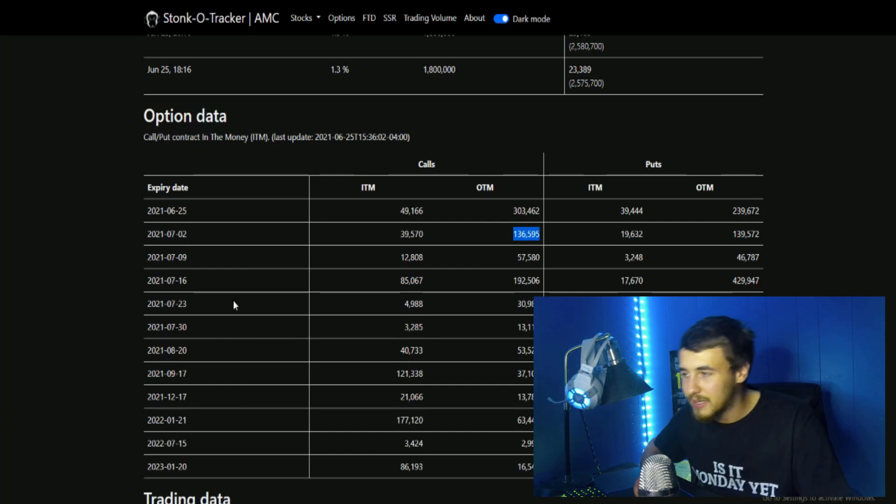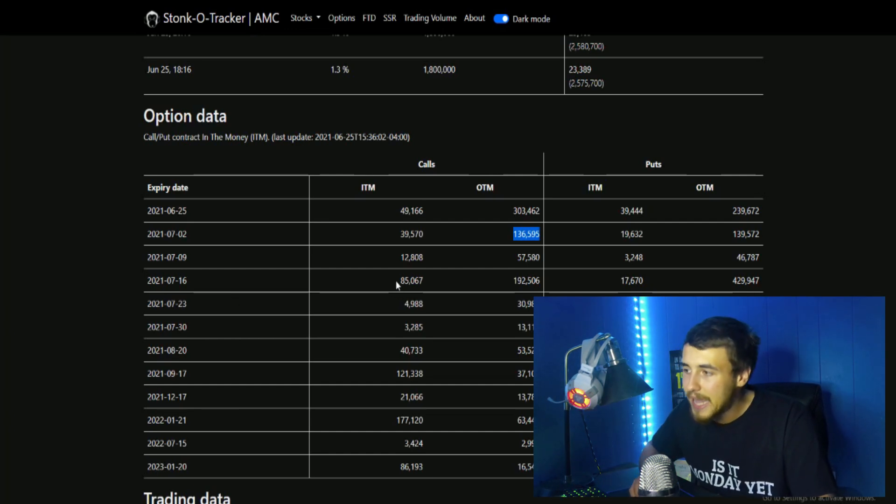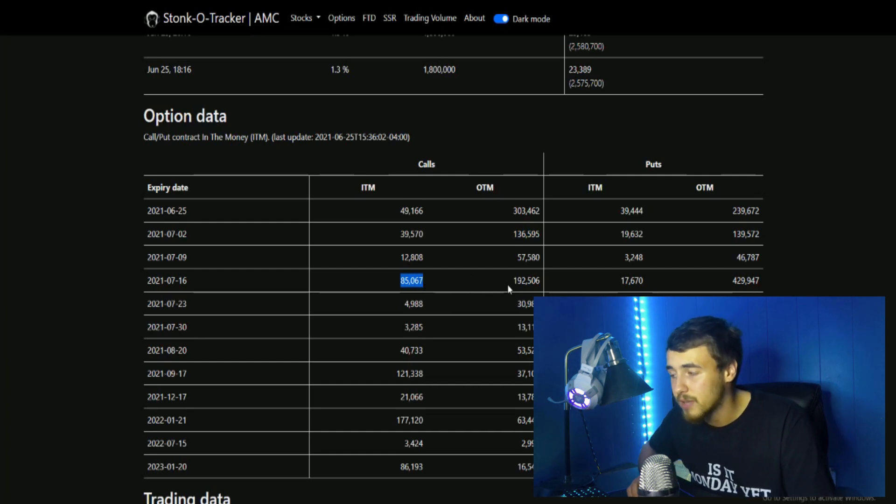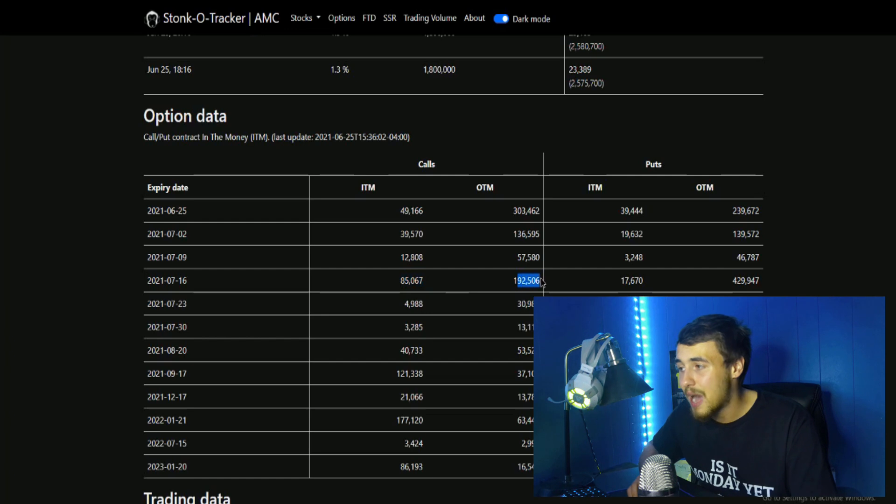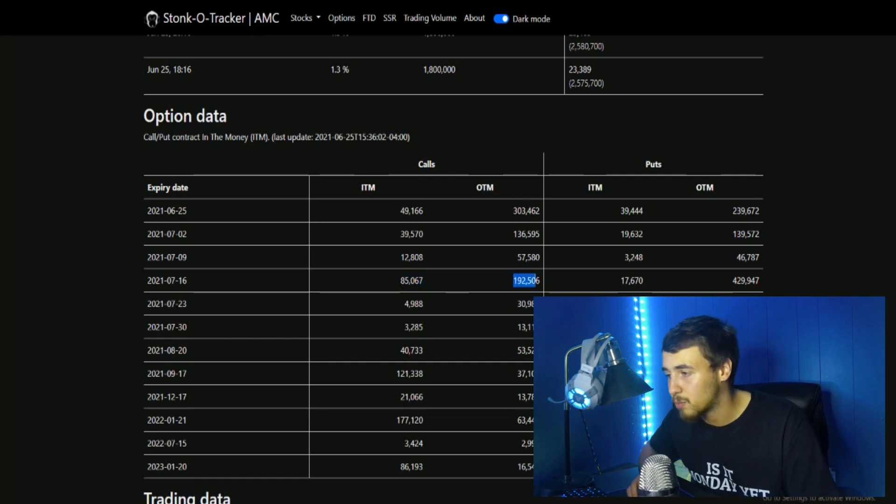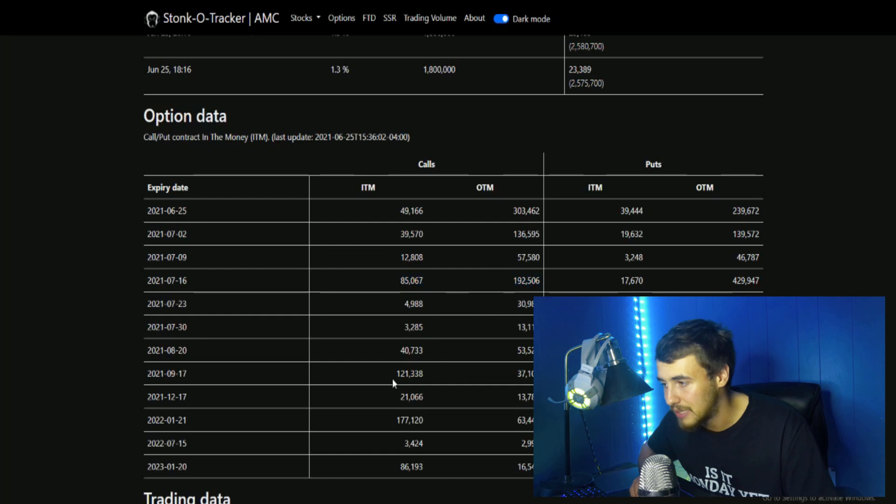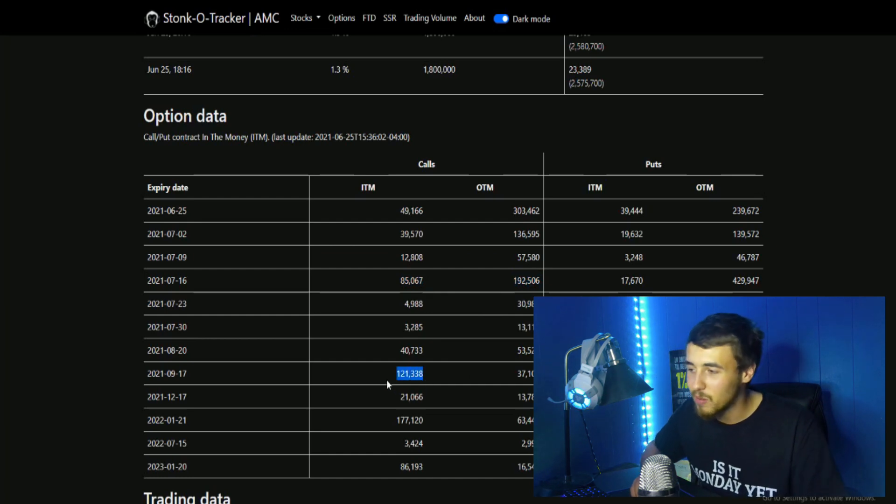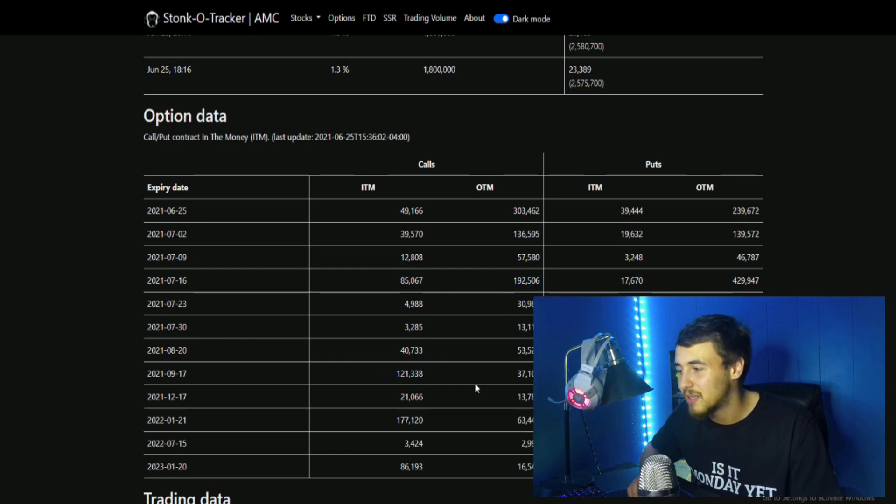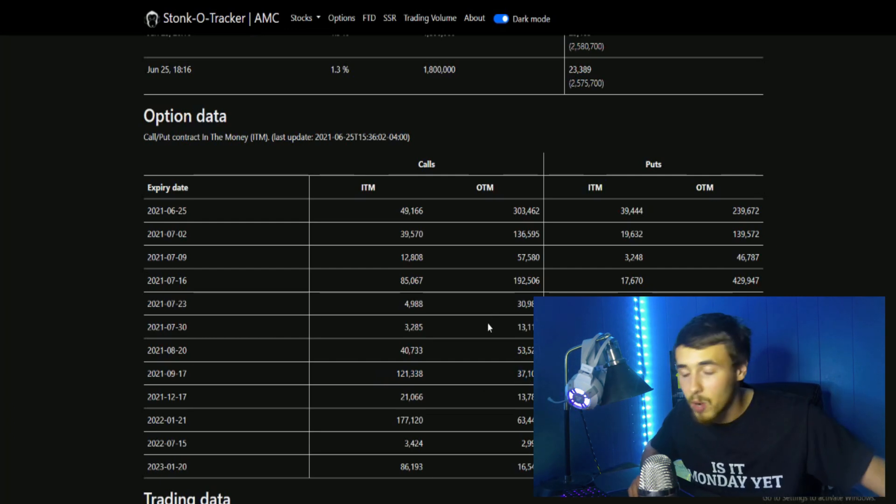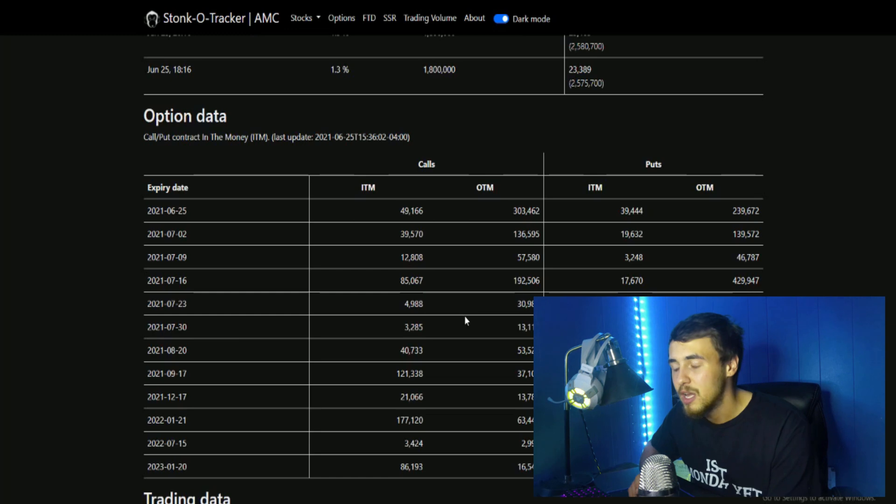If we look at the option chain for July 16th, we see 85,067 options in the money, 192,506 out of the money. That's going to be the next biggest expiration date up until September 17th where we have 121,000 in the money, 37,000 out of the money. I think the most likely week to go to these high price points on AMC would be July 16th.